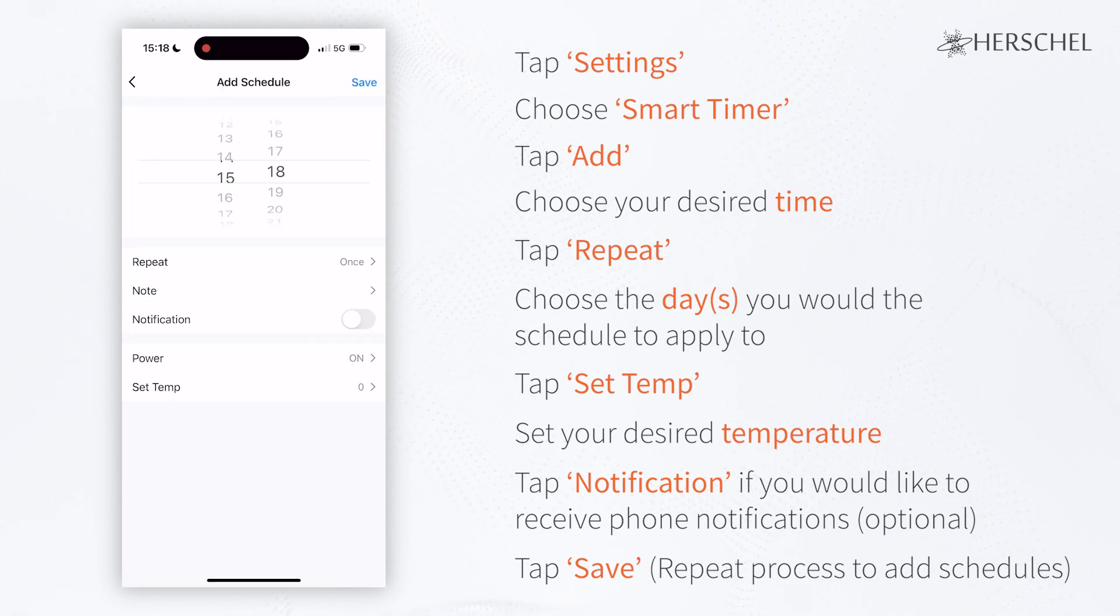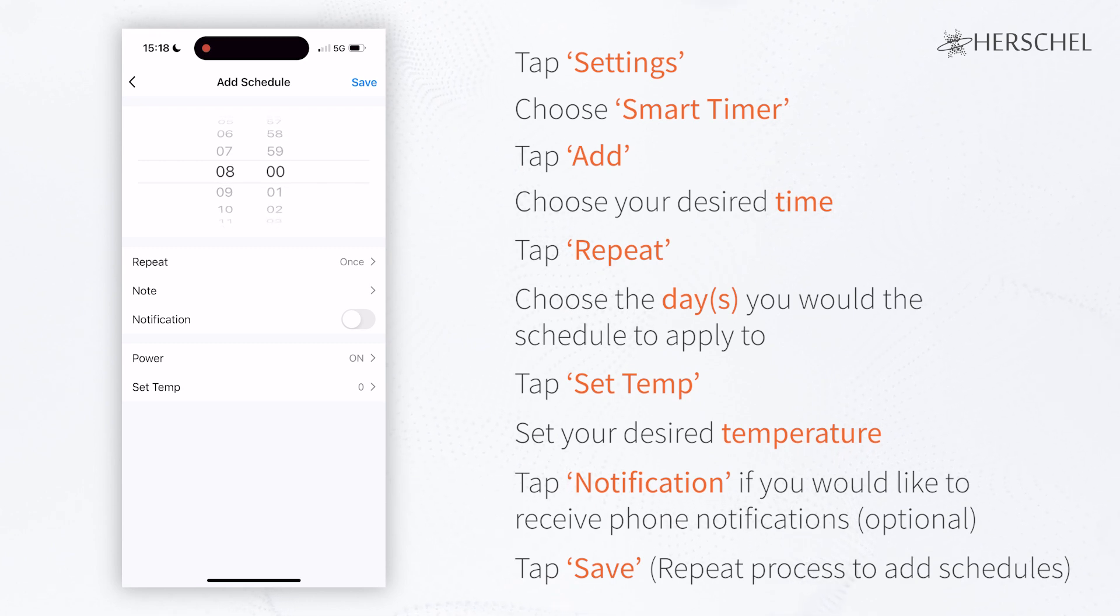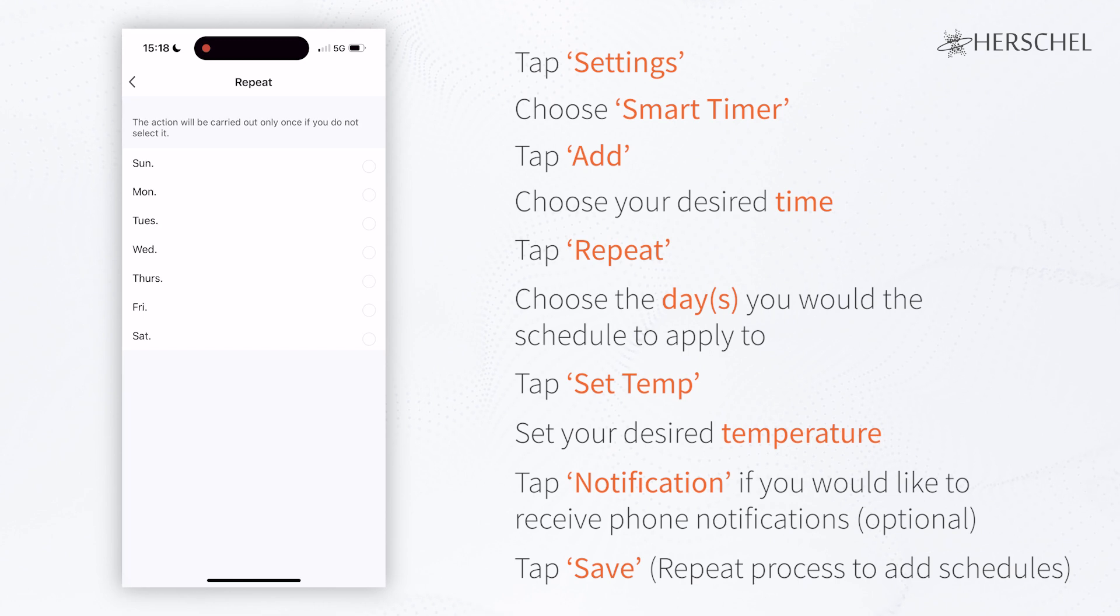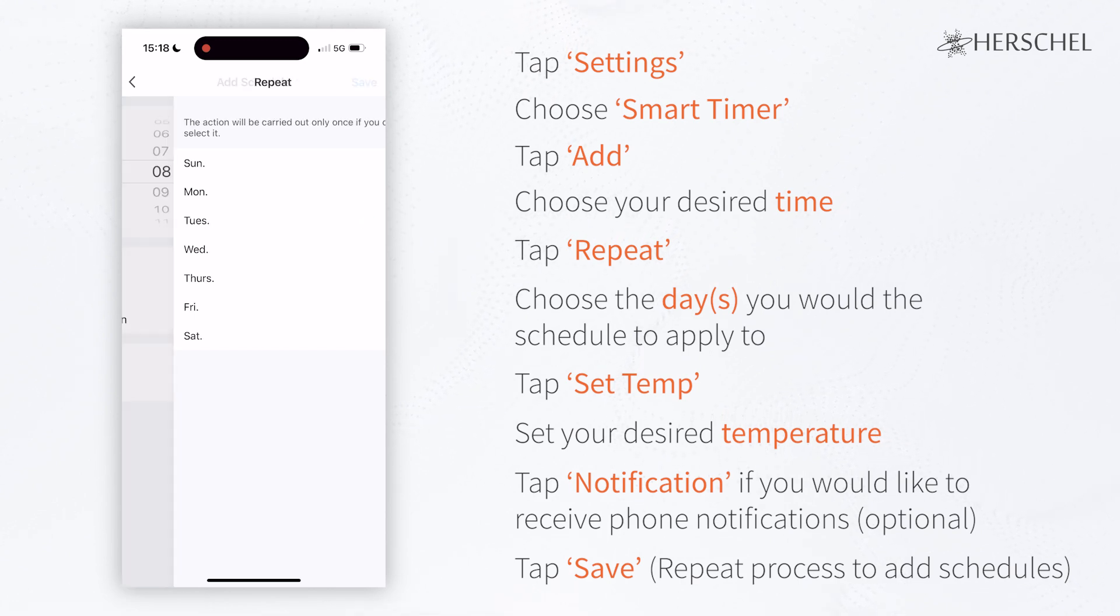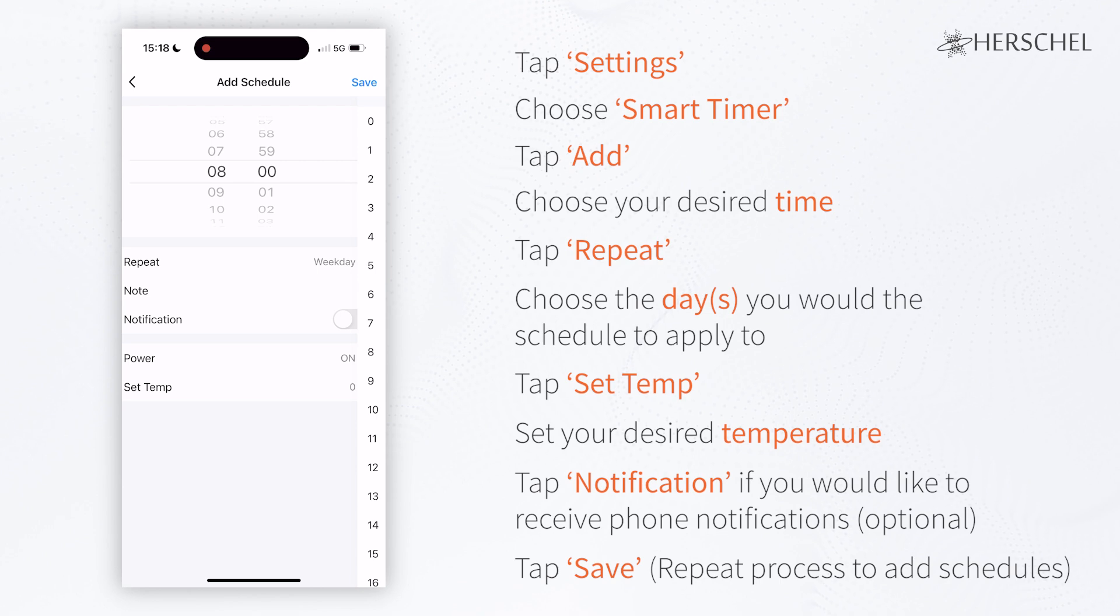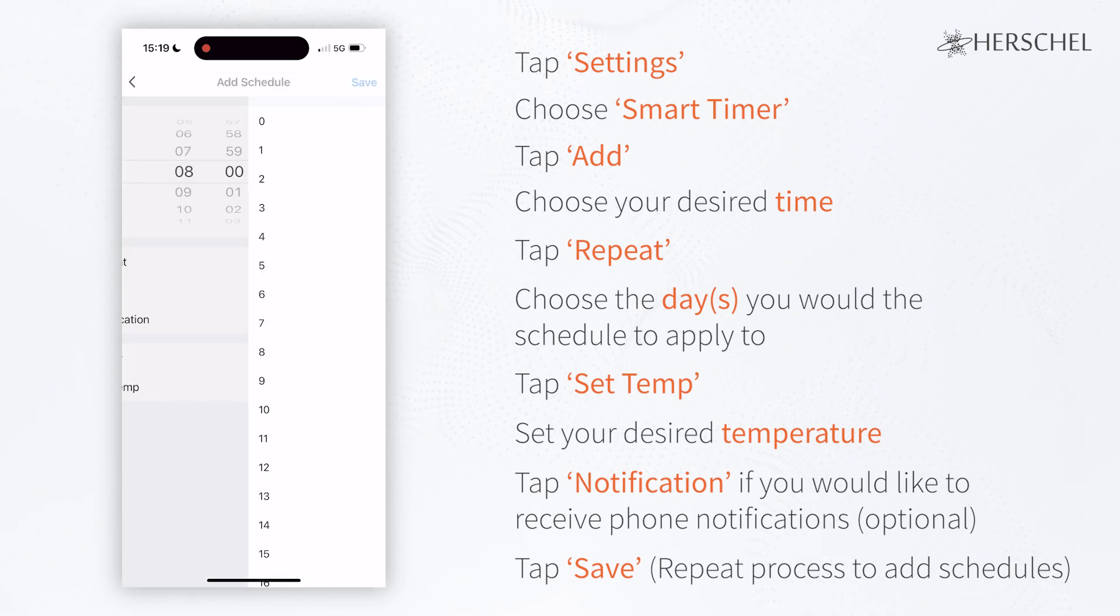For when your room is sufficiently heated, you can add a new schedule and select the time that you want the heater to turn off. Select the days to repeat this schedule accordingly and then set it to a setback temperature of your choice. In this case, I'm choosing 12 degrees.